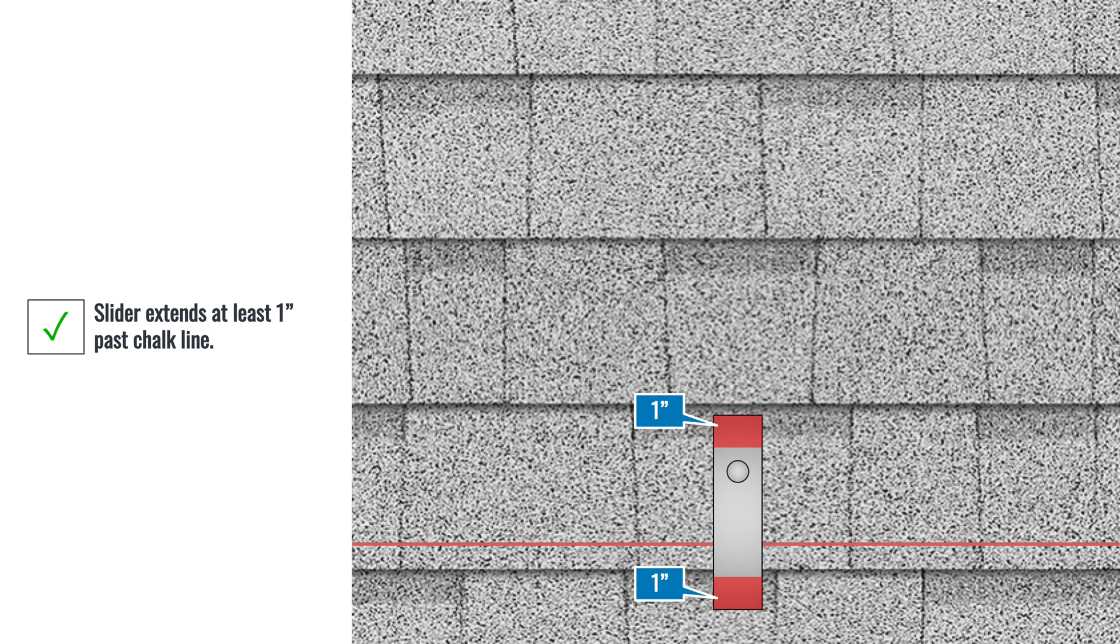Verify that the slider extends at least 1 inch past the chalk line. If it does, continue with installing the flashing as shown in the next video.